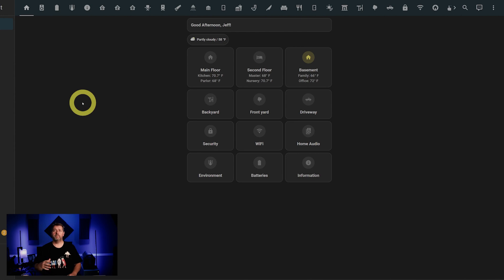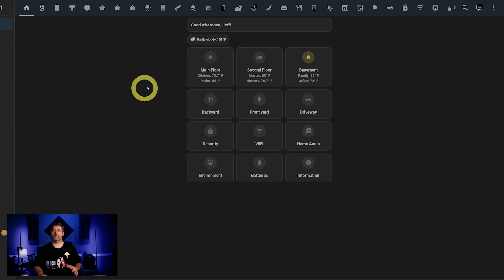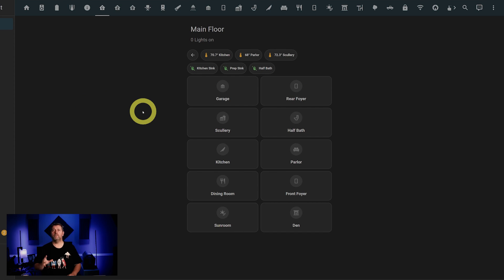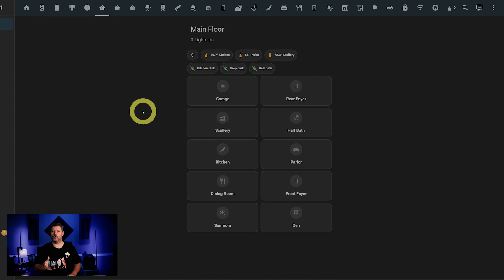As you can see, on the first row, we've got main floor, second floor, and basement. We'll start with the main floor. Clicking on that will show you all the rooms on the main floor of the house. At the top, we've got some pretty good high-level information, including temperature information, the state of all the leak sensors on the first floor, and the number of lights that are currently on on the main floor.